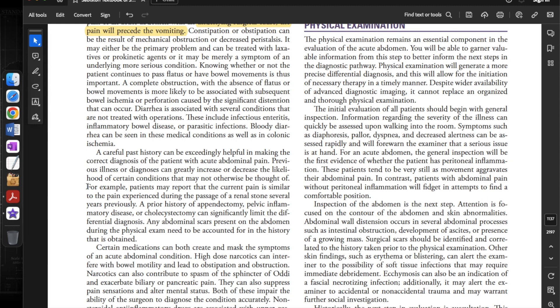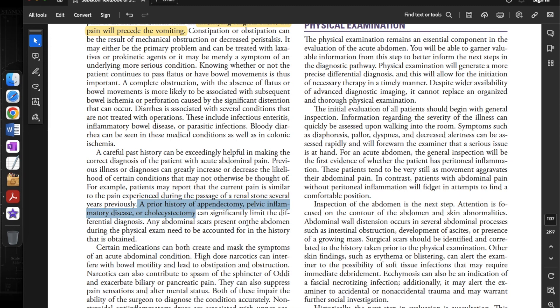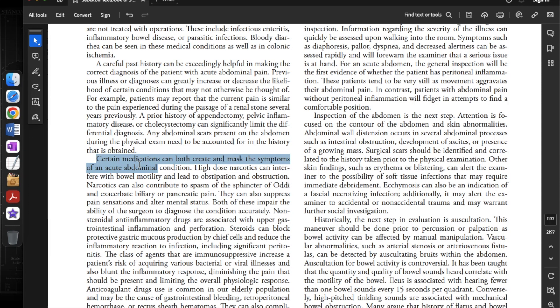Previous illness or diagnosis can greatly increase or decrease the likelihood of certain conditions. For example, patients may report that the current pain is similar to a prior renal stone episode. A prior history of appendectomy, pelvic inflammatory disease, or cholecystectomy can significantly limit the differential diagnosis. Any abdominal scars present during the physical exam need to be accounted for in the history.